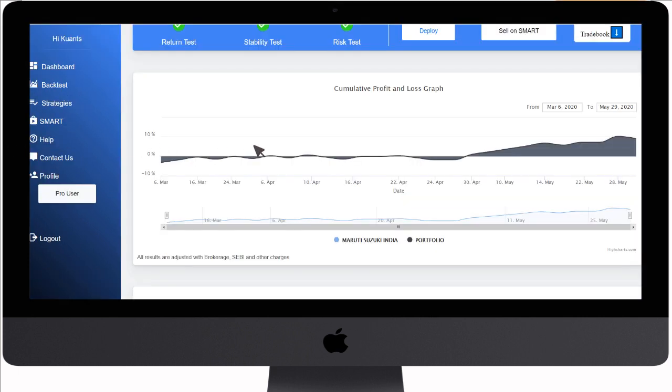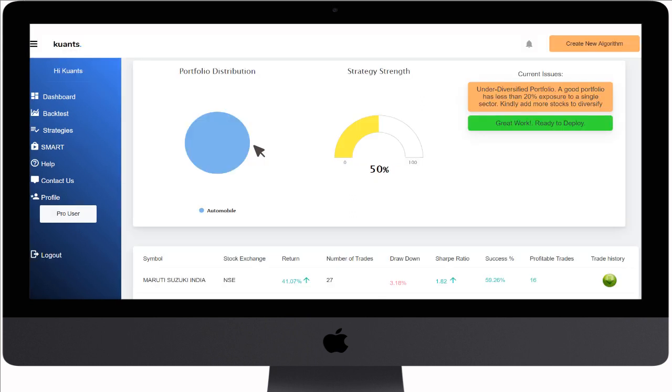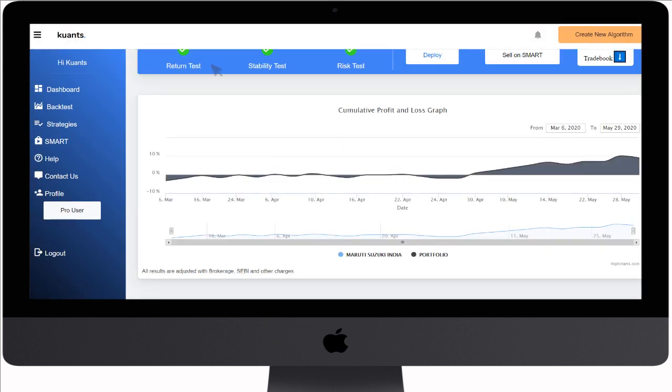Then fill your strategy criteria and submit. Analyze your strategy results and returns, and if you are satisfied with the results, then click on the deploy option.